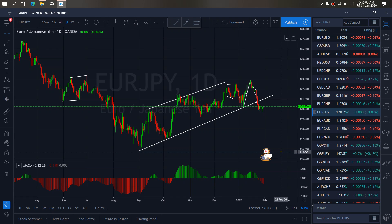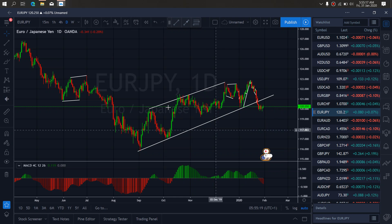On Euro Nyen for today, Euro Nyen has completed its sideways flat structure, so we expect more drops to the downside to come through. We want to watch out for this setup on Euro Nyen.